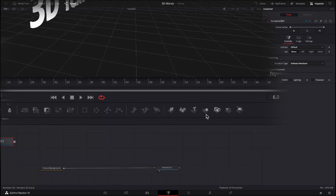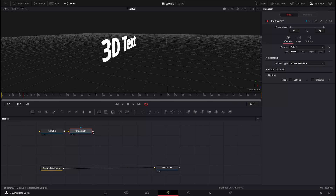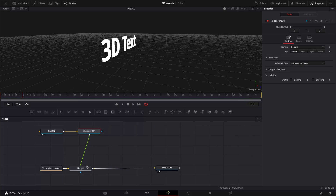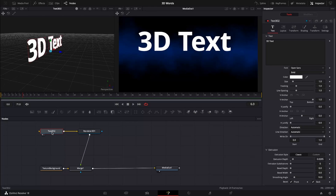So we add a Render 3D node. Now we can attach that to our textured background. Have a look — and there we've got some text. It still doesn't look very exciting though.